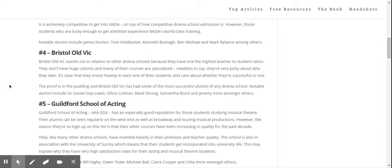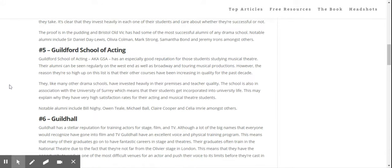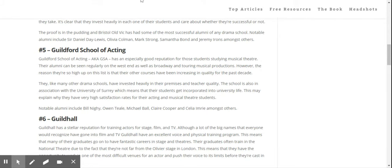Bristol Old Vic is a school that is very specialized but has always had an outstanding reputation. Guildford School of Acting usually had a fantastic musical theatre reputation, but it's also improved its acting training.